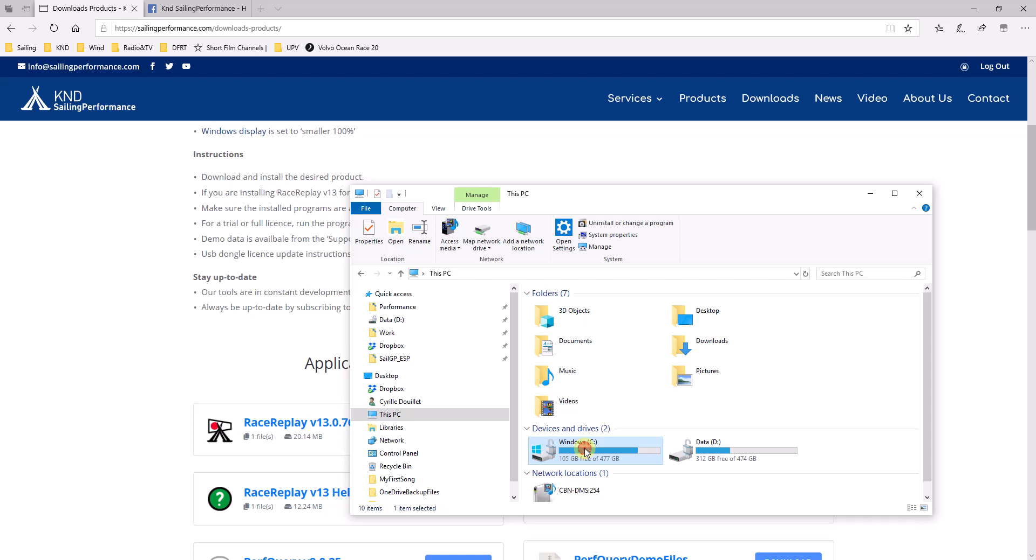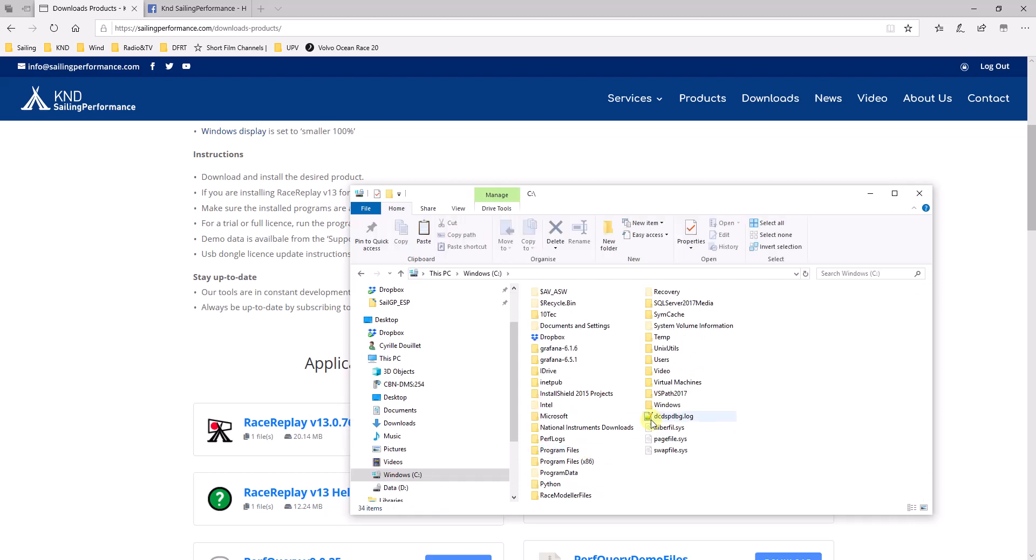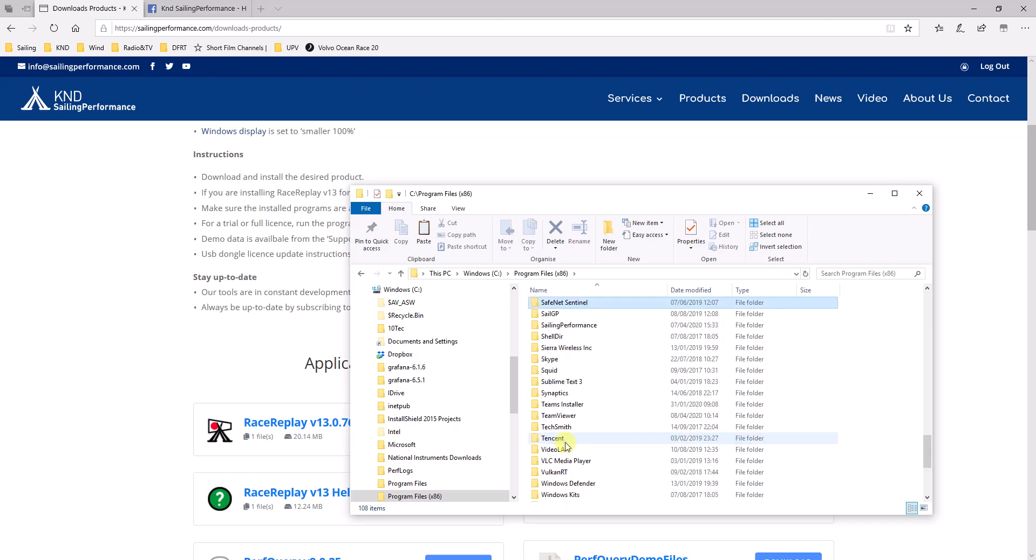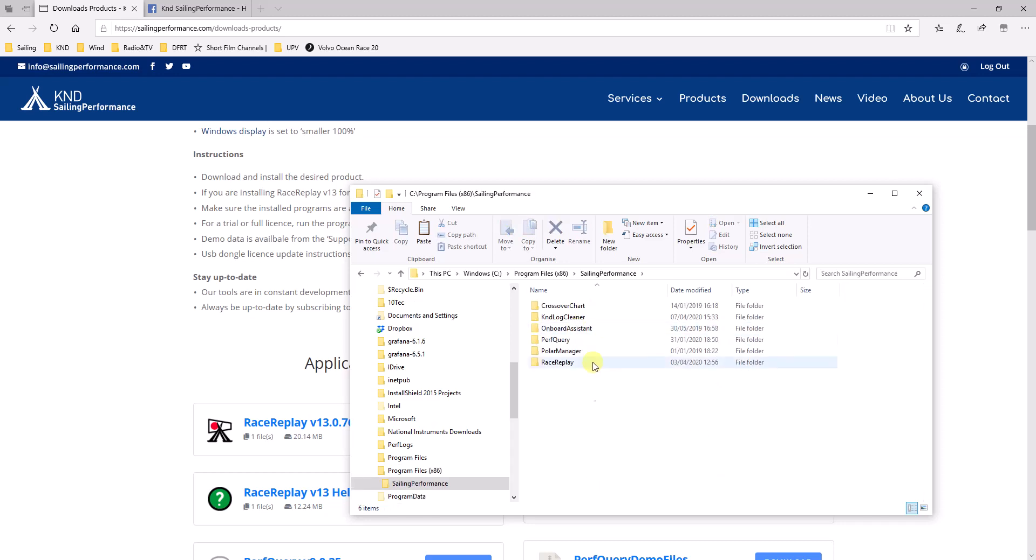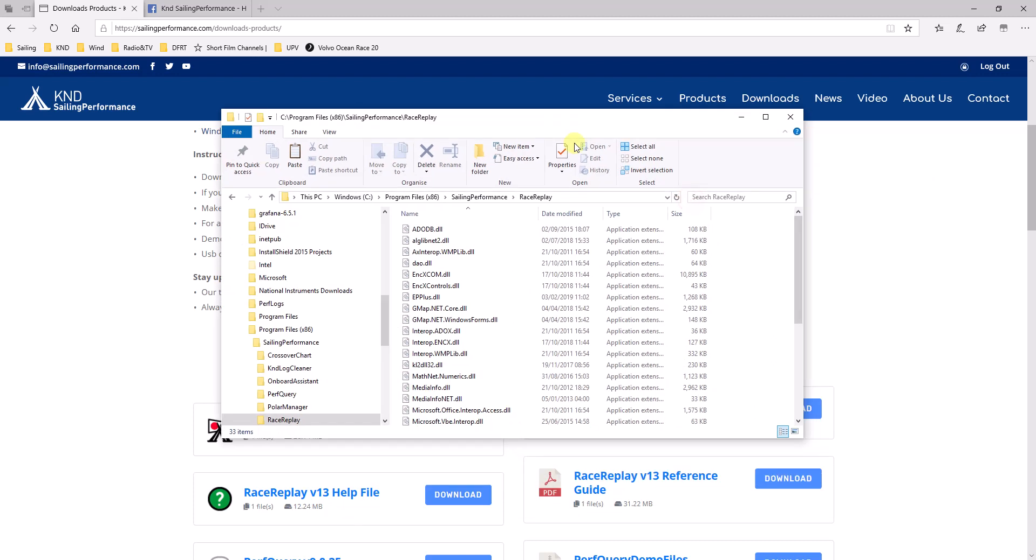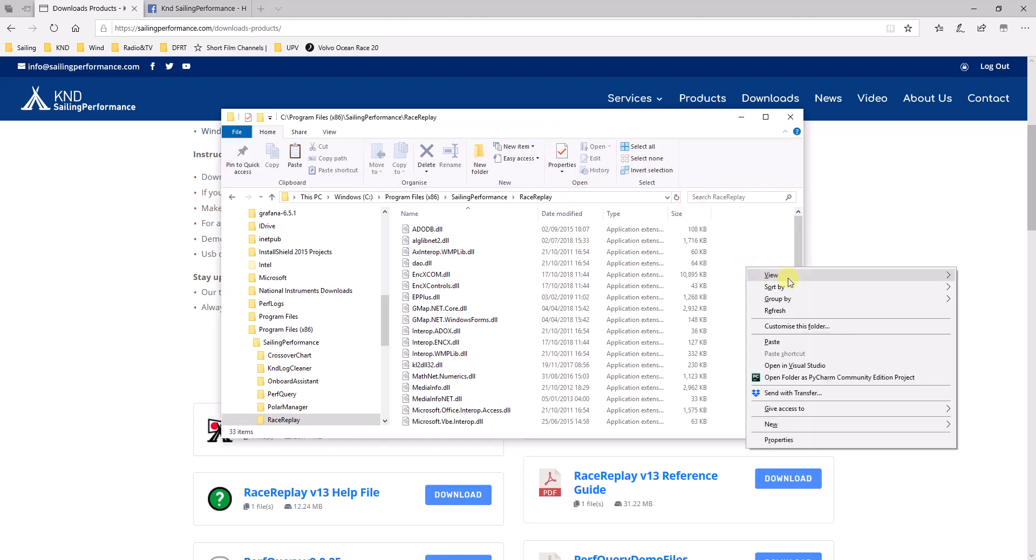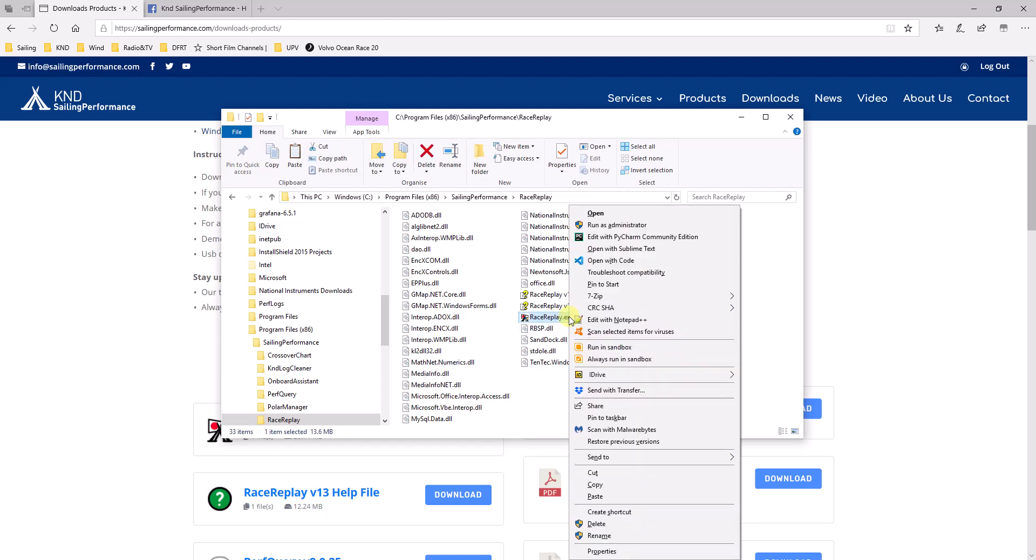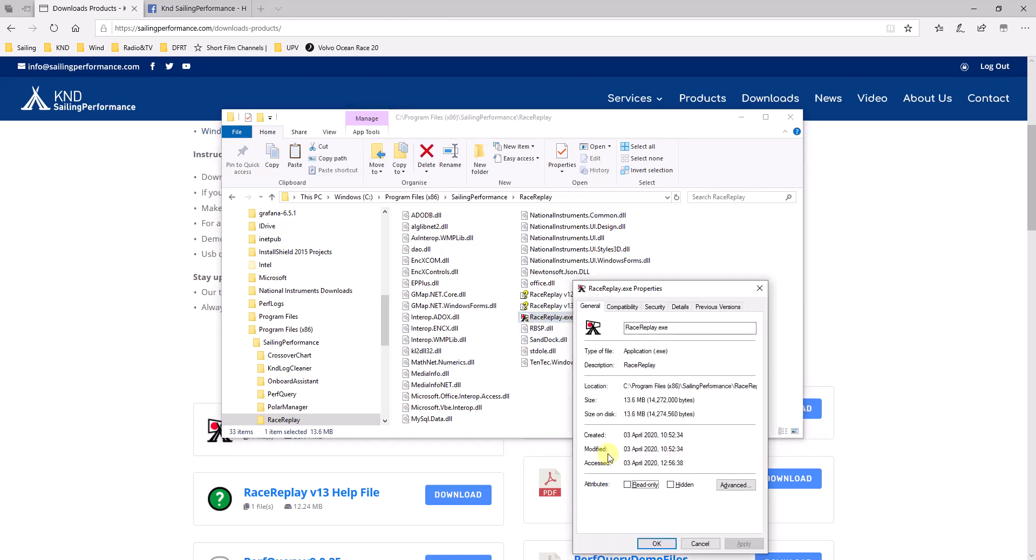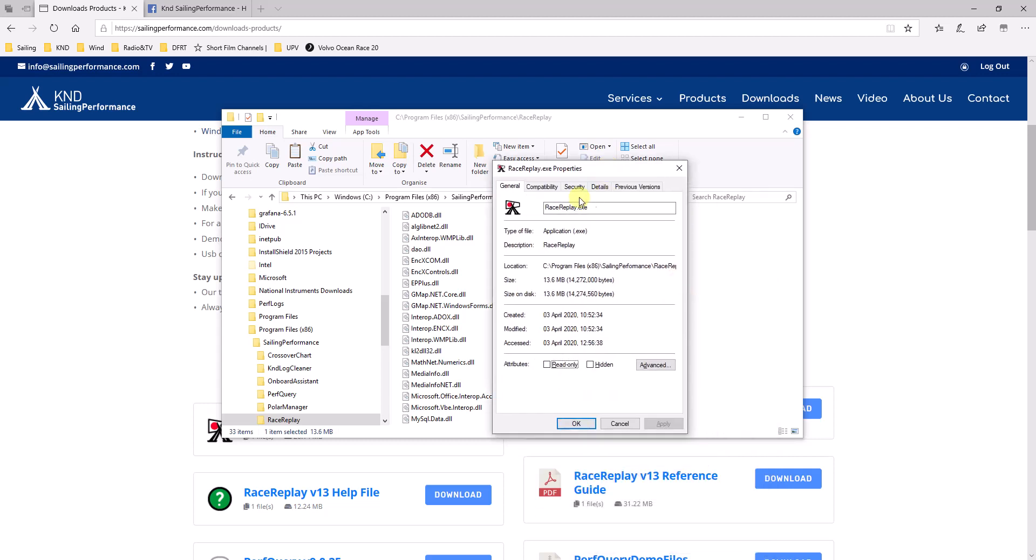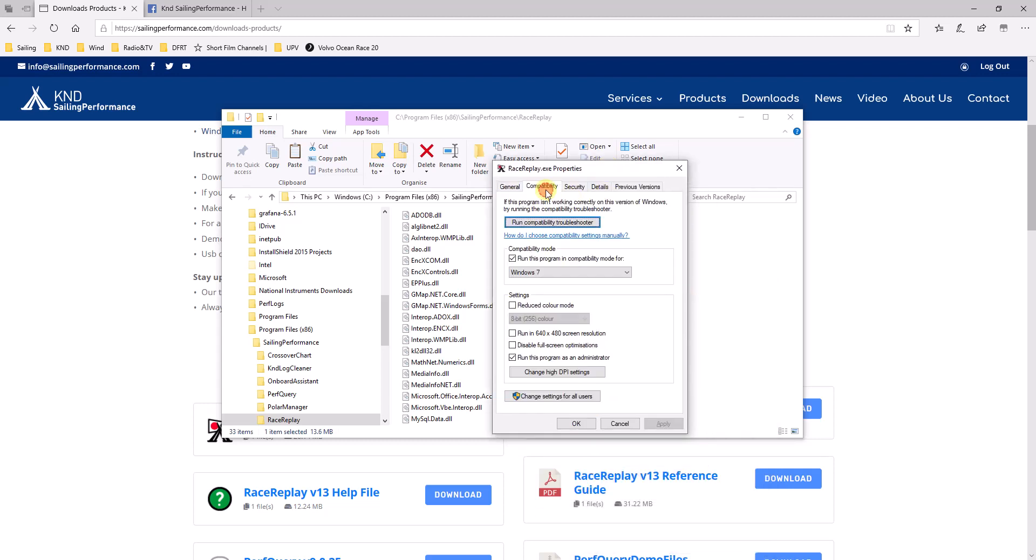It should be under C, Program Files x86, Sailing Performance, RaceReplay. Now once you open this up, let me tidy that up a little bit. You will find the RaceReplay.exe file. Right click on it. Go to Properties.